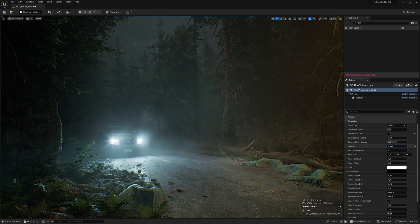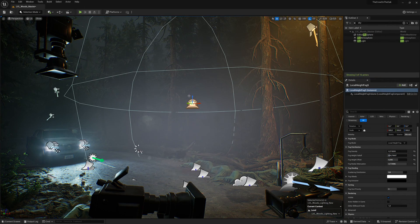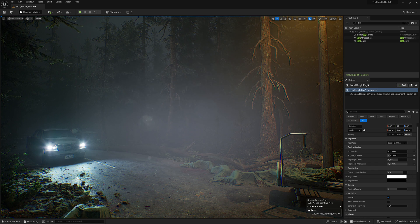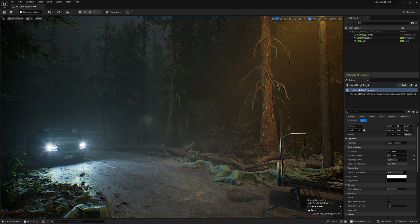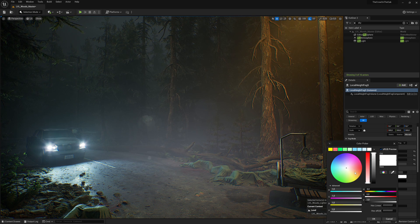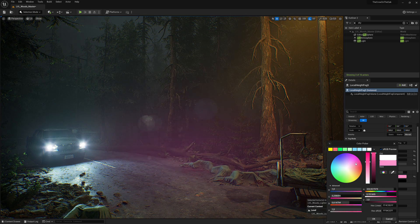Right out of the box, Unreal 5.3 provides us with one basic actor to place localized volumetric fog, but it only offers uniform density with a gradient and that often looks quite fake and flat as well.